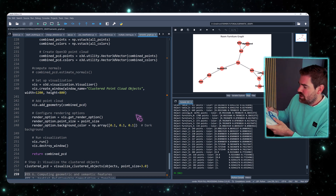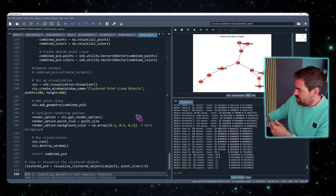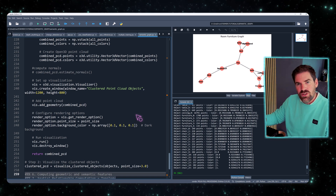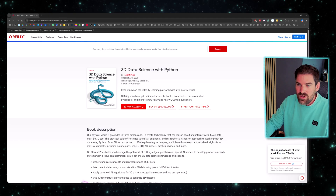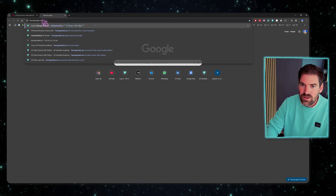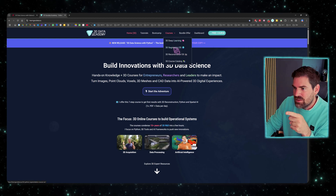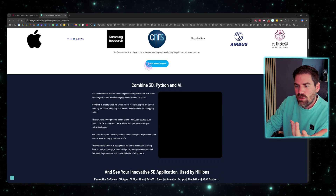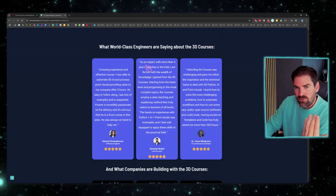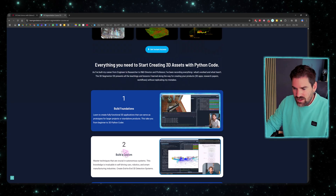You also get access to the code with the book. For an accelerated end-to-end workflow, the courses at learngeodata.eu — particularly the 'SegmentarOS' course — have everything you need for a full pipeline. But let's get back to the implementation.